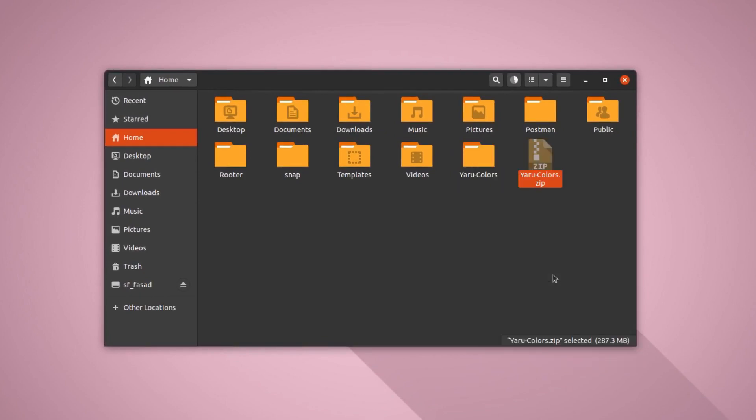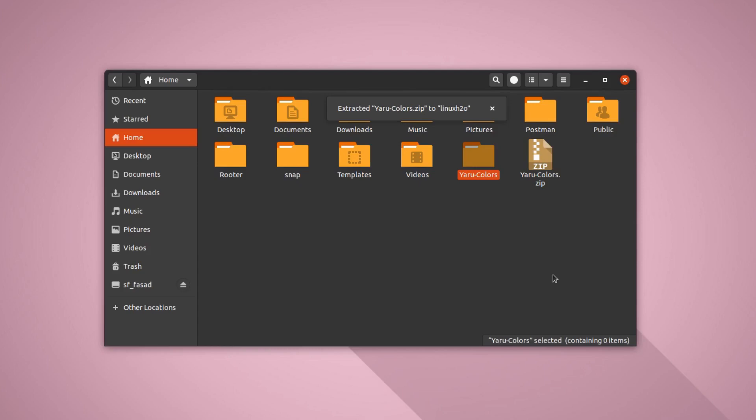So now you probably got the idea: Yaru Colors provides different color variations of the Yaru theme and it comes with its own icon packs and its wallpapers.